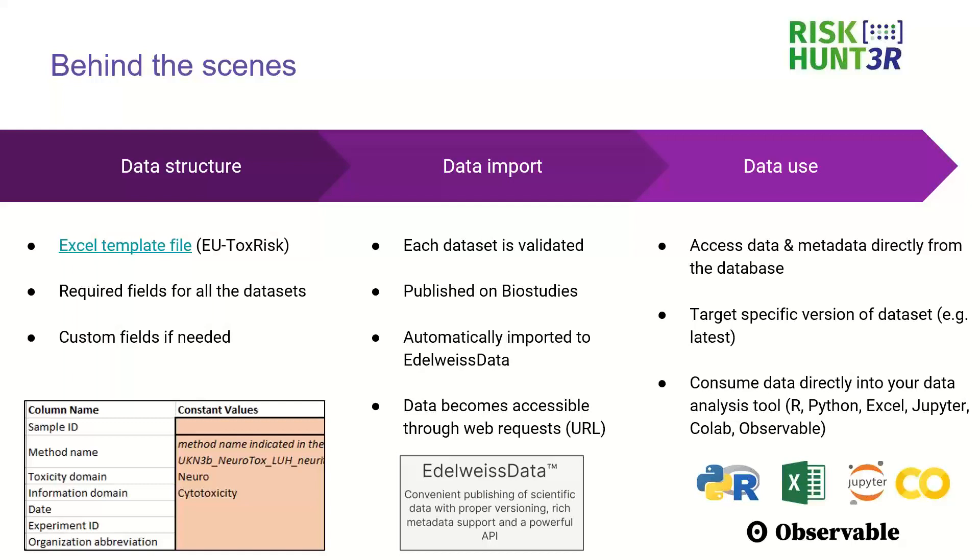So each data set contains some fields that are required and then you can also add as many custom fields as you want. In the next stage we import these data sets so each data set is validated before it is uploaded to BioStudies so this is kind of quality assurance that what is uploaded conforms to the FAIR data standards.